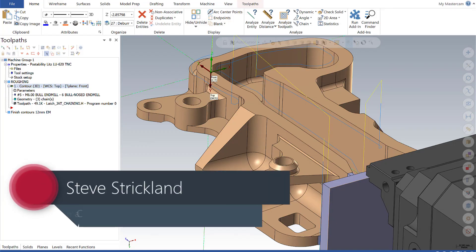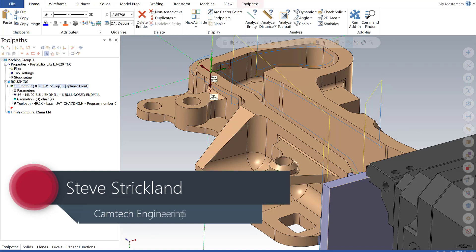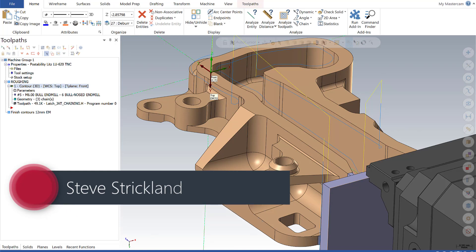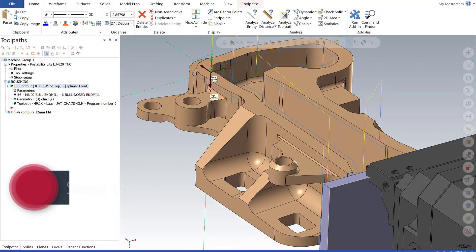Hi, this is Steve Strickland with CamTech Engineering. Today for Mastercam Monday, we're going to focus on the graphics enhancements included in the Mastercam 2020 release.